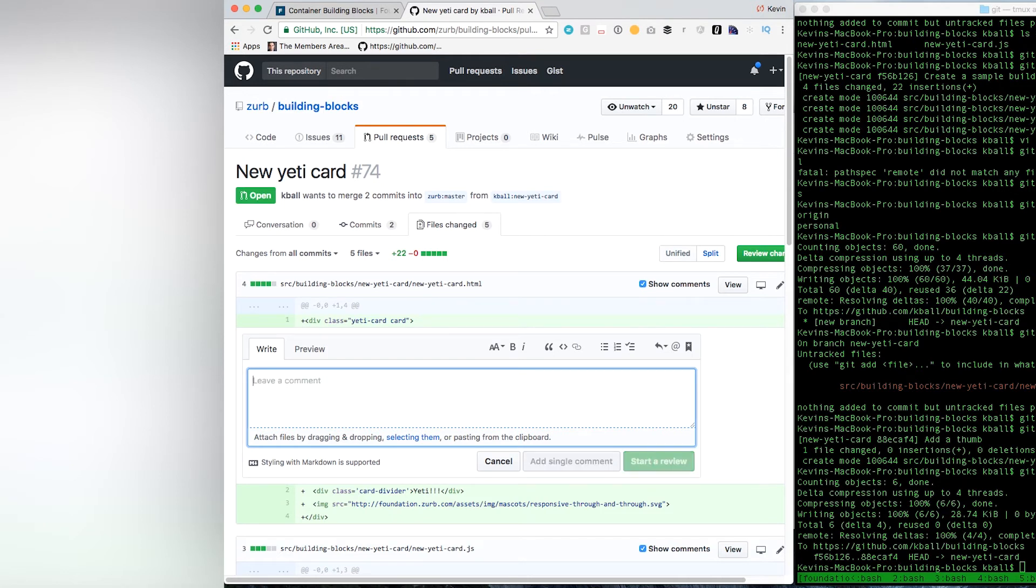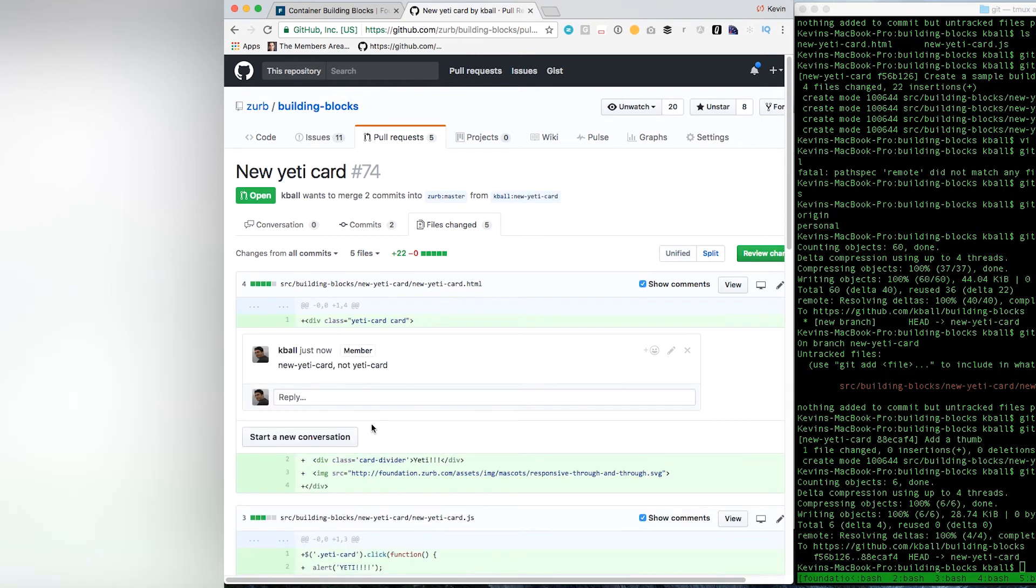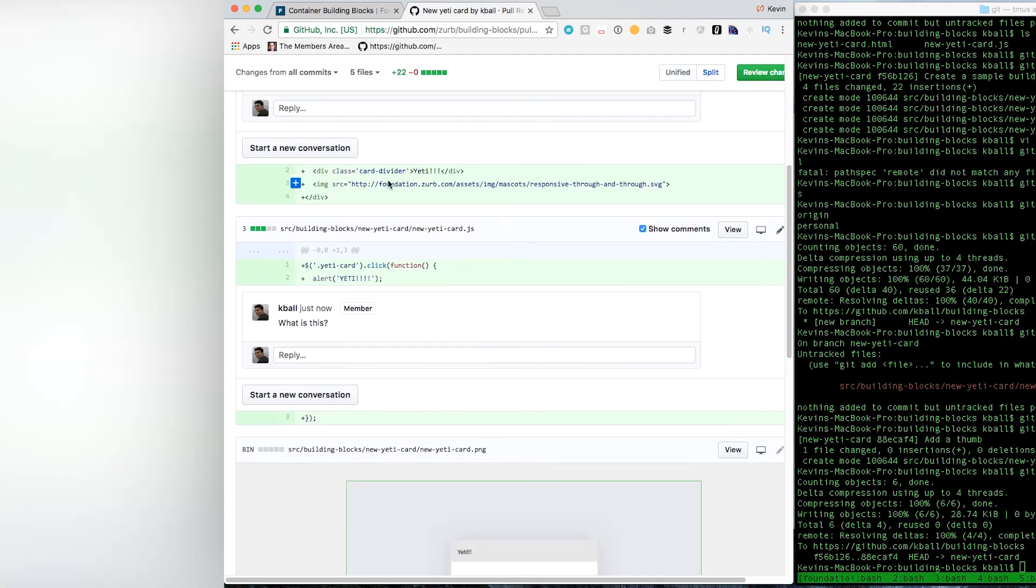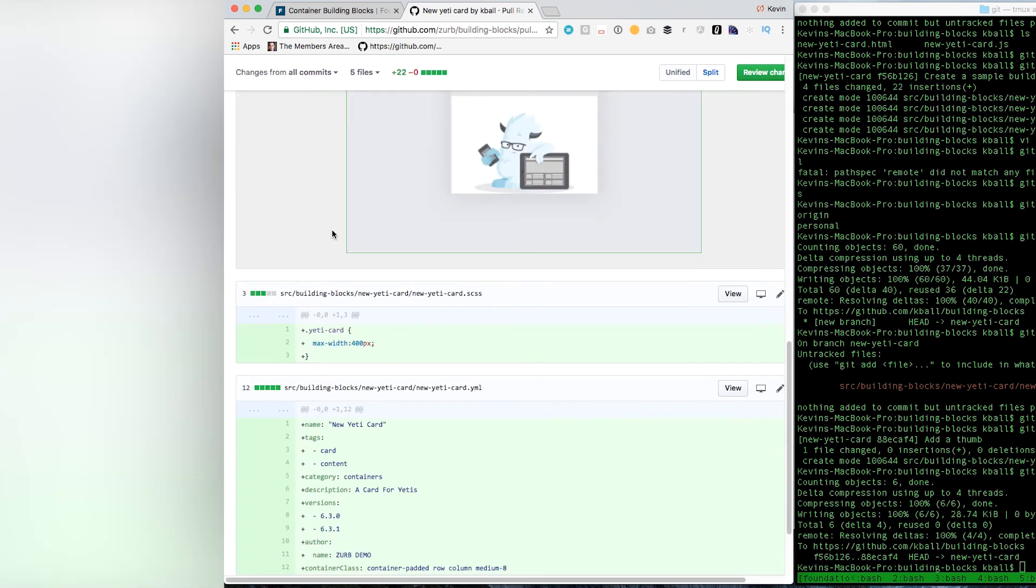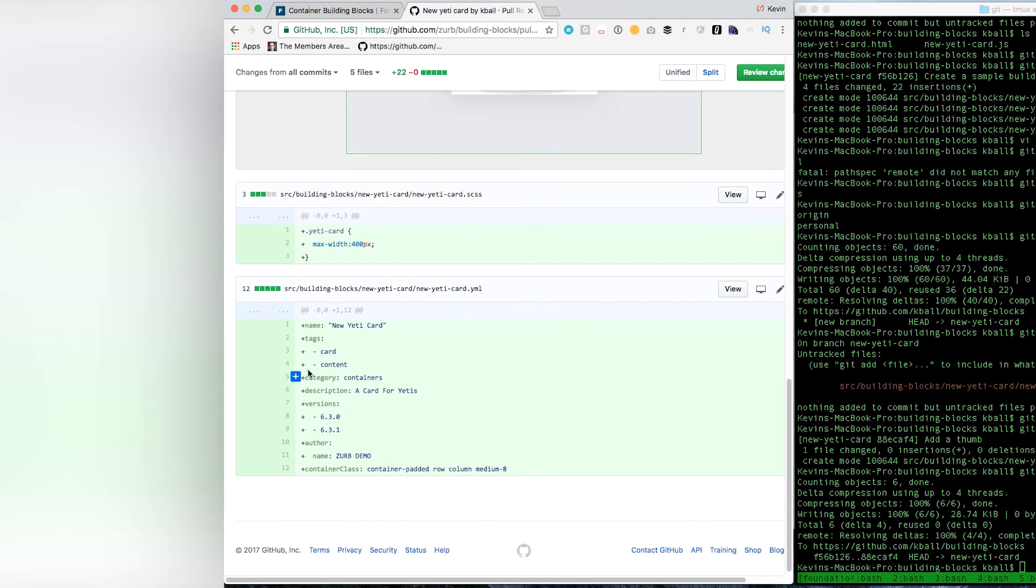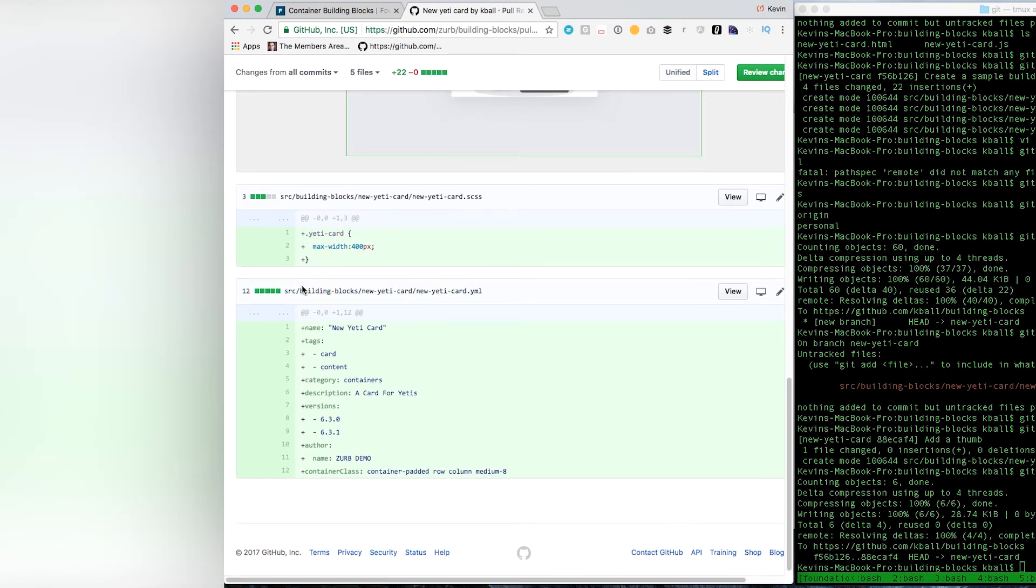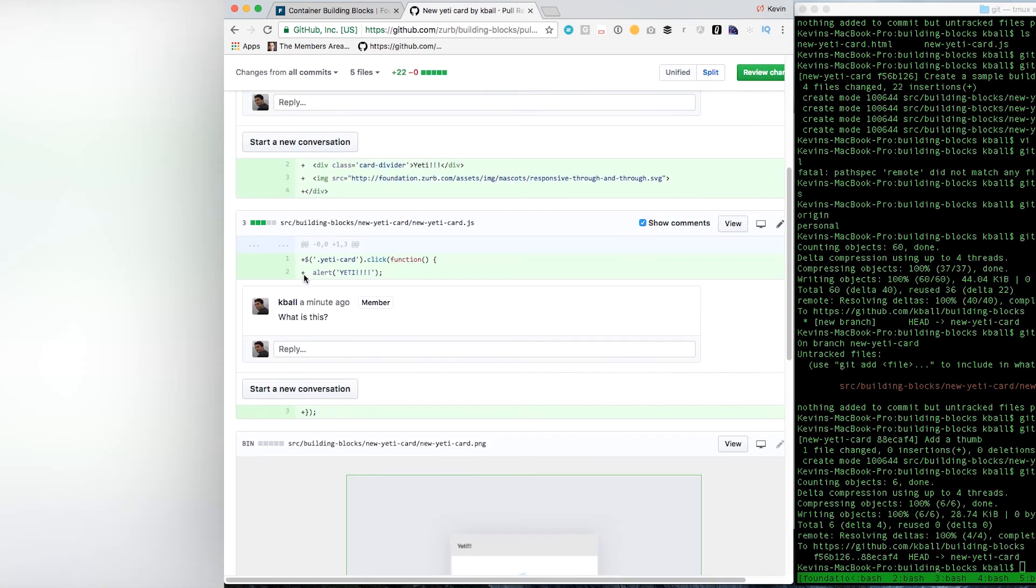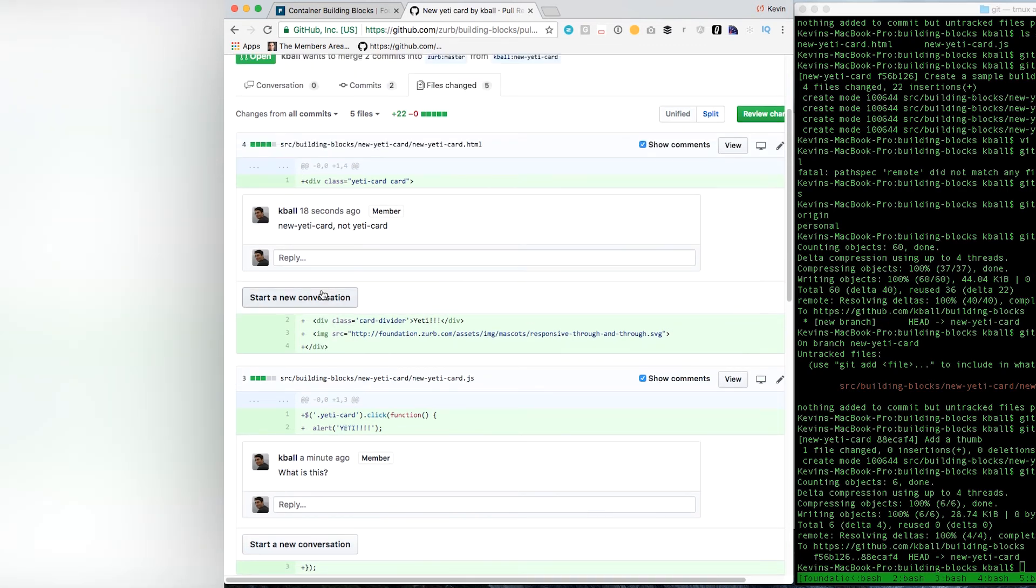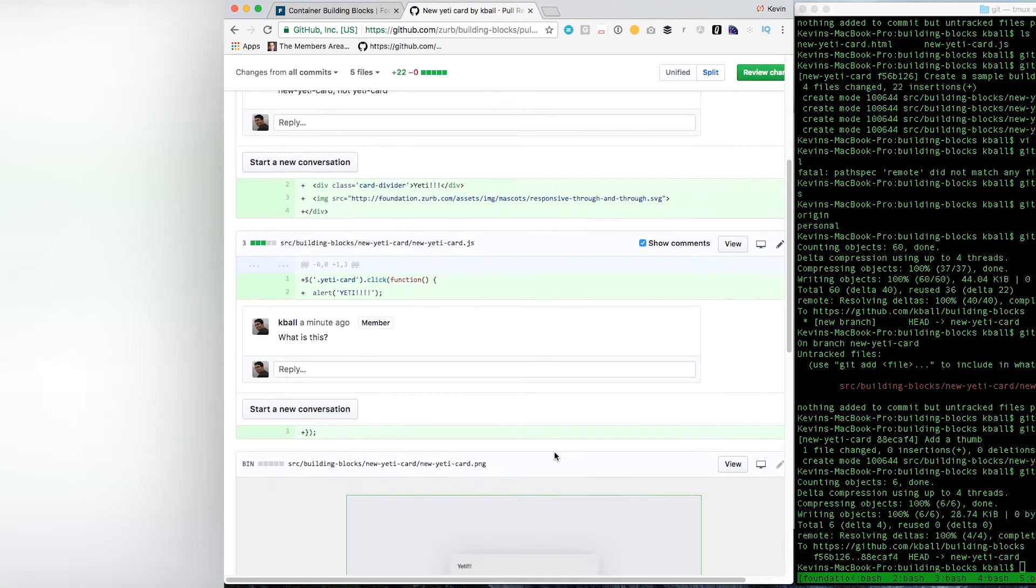A couple other things to note is all of your SAS, all of your classes and styles should be scoped by the name of the building block. So, we actually have an issue here, which I'm calling it new Yeti card. This should probably say class equals new Yeti card, not Yeti card, just to match. Any sort of styling we do inside of it, if we were to style, for example, the card divider class, that's a core foundation class. We wouldn't want to have the building block style that flat. You could style it inside, scoped by the outer class name. The core idea here is these building blocks need to be plug and play with other elements in your system.